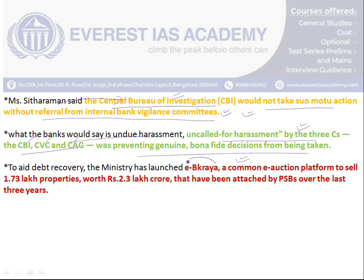From the preliminary exam point of view, kindly remember the term e-Dakraya — it is a common e-auction platform used to sell properties that have been attached as part of the NPA resolution process. Properties are sold online through an auction process, and that is what we call e-Dakraya.